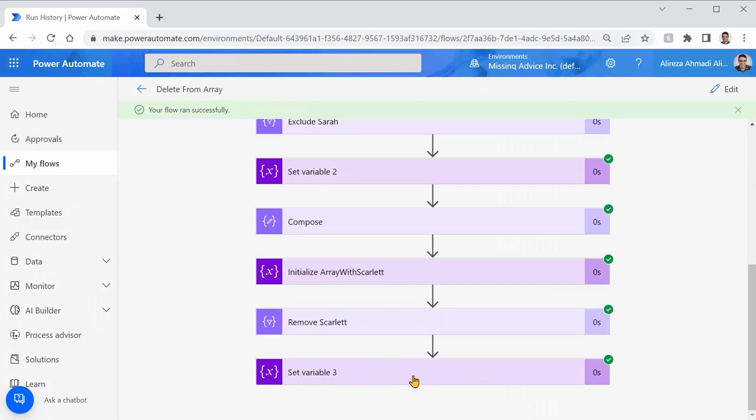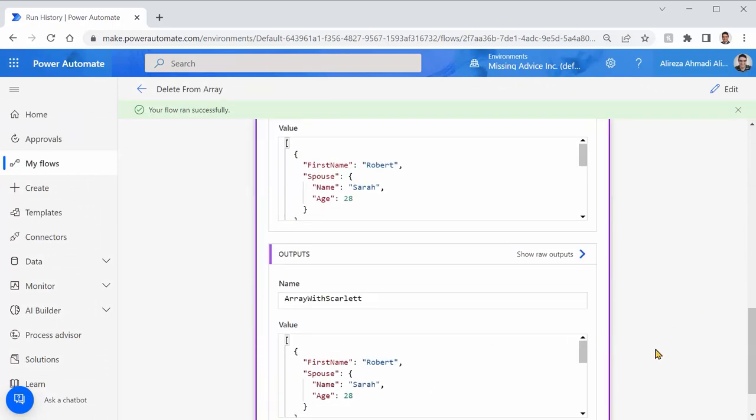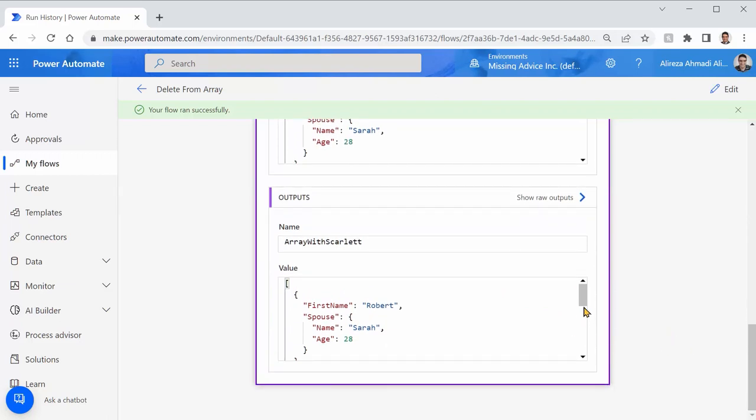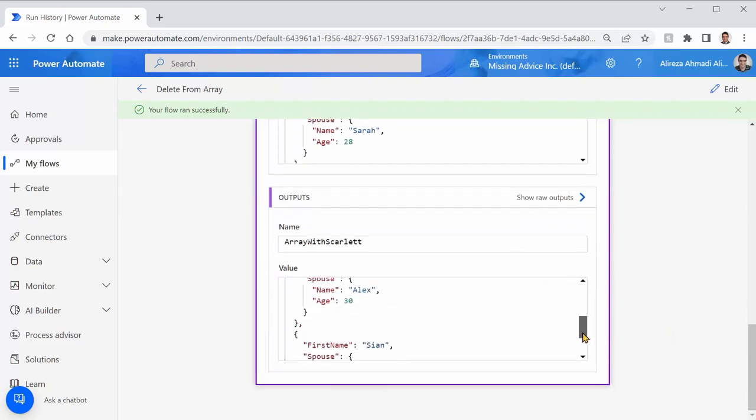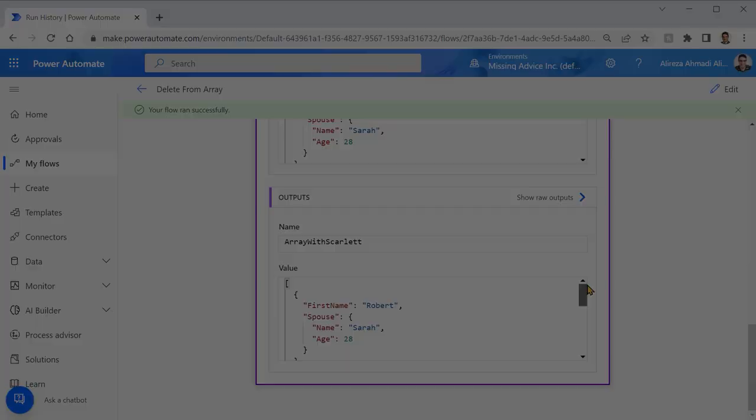And there we go. This is the variable without Scarlett. Sarah is there. Alex is there. Cody is there. But no Scarlett. All right. It was short and easy. I hope you enjoyed this video. If you did, you know what the like button is. Thank you for watching and I'll see you in the next video.